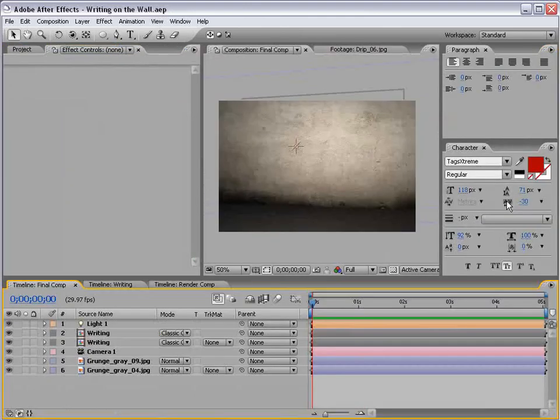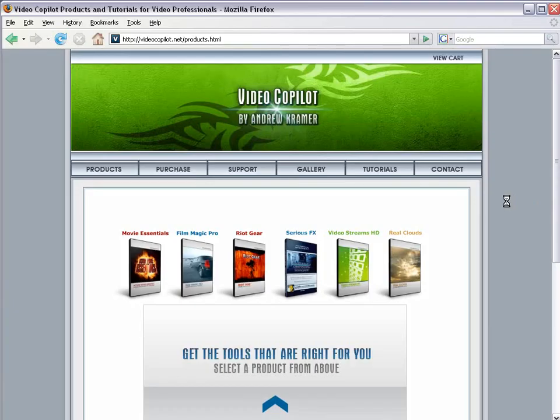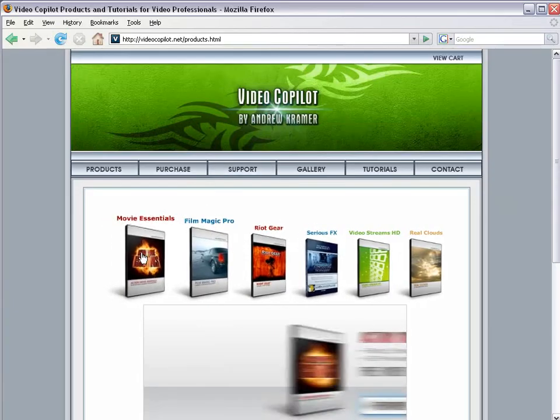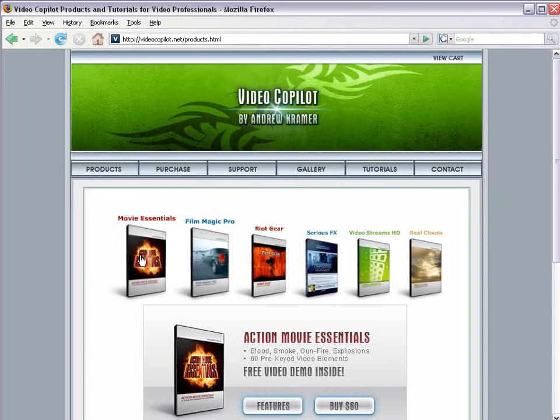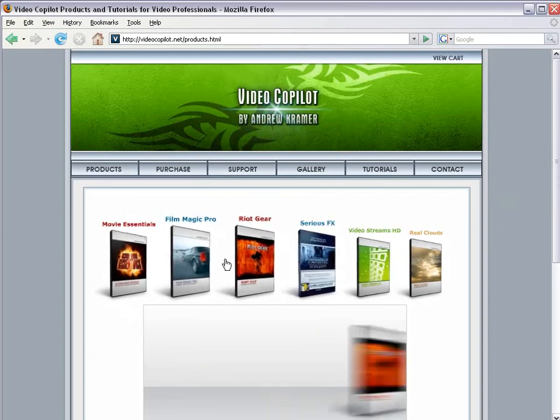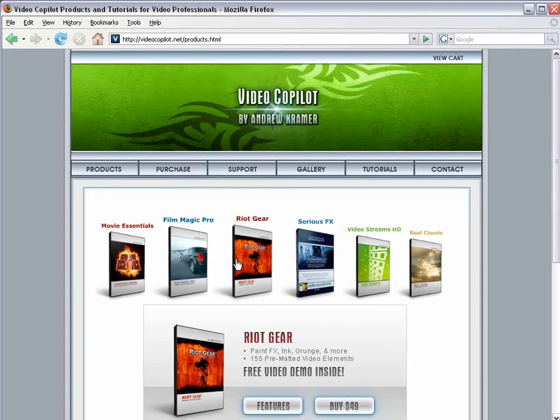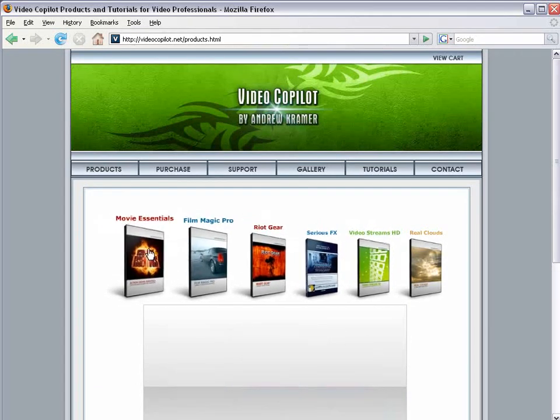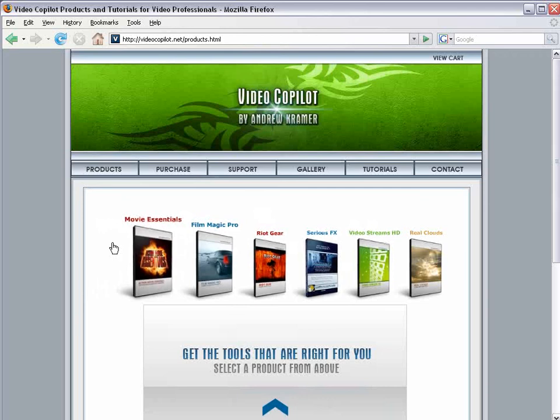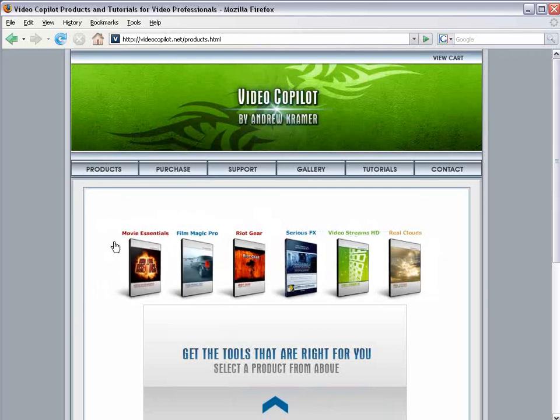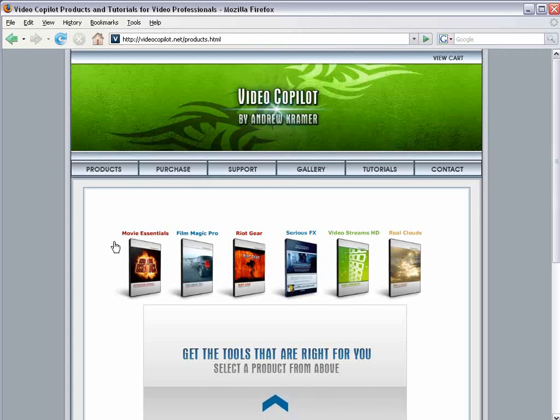And if you haven't already, please come check out our online store. We have a bunch of great products, including the popular Riot Gear. All at great prices, of course. So, check them out, and maybe find something you like. And of course, to all of our customers, you guys are the ones that make these free tutorials possible. So, thank you guys a bunch, and we'll see you next time.